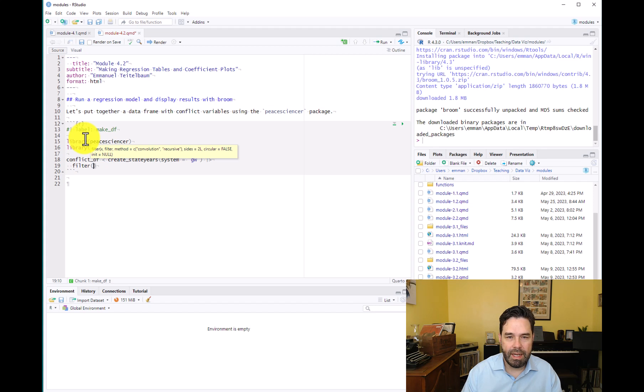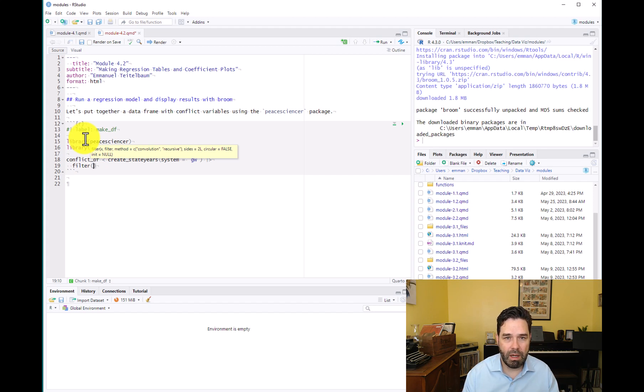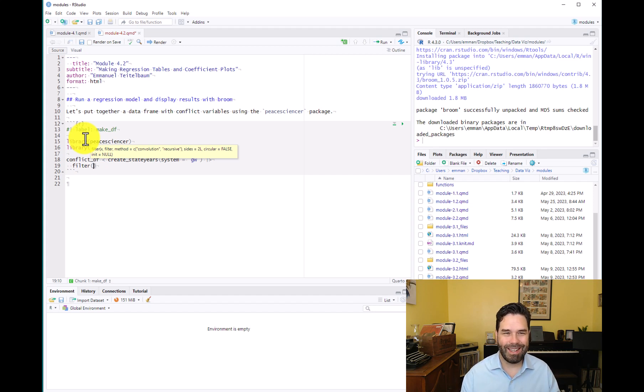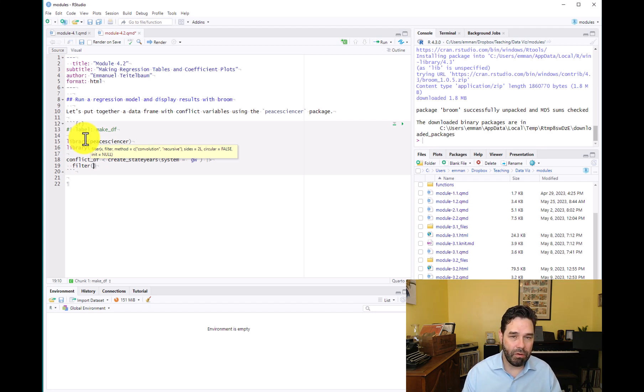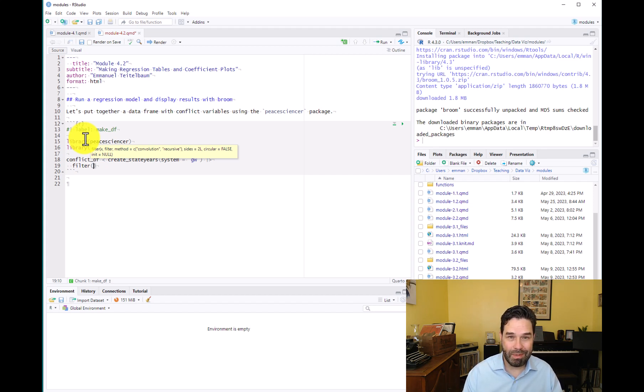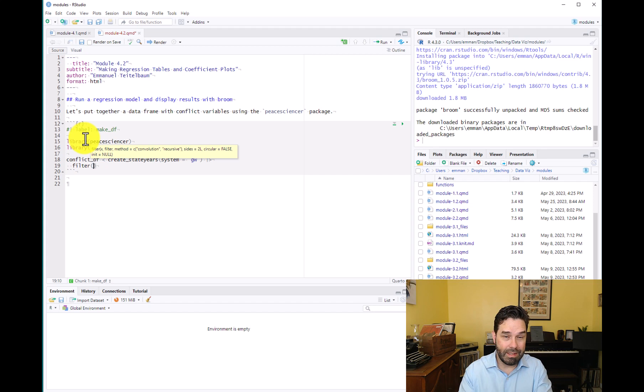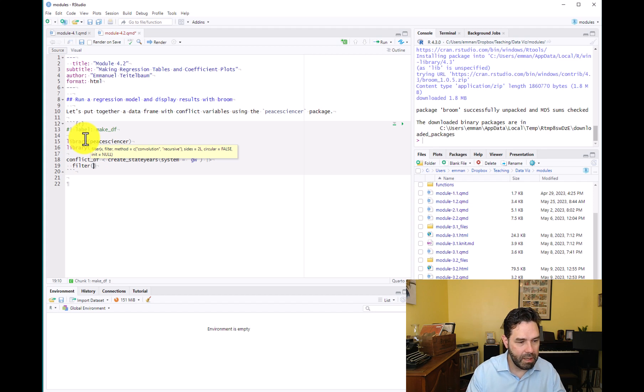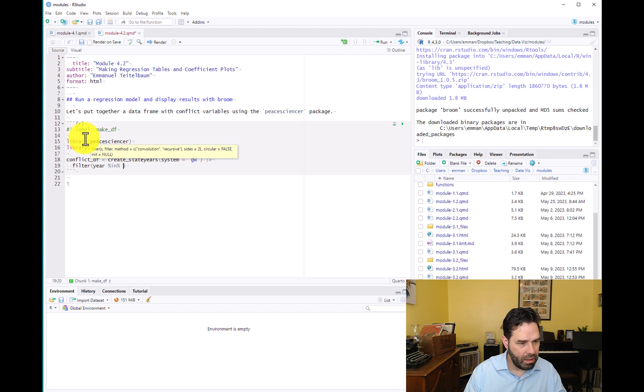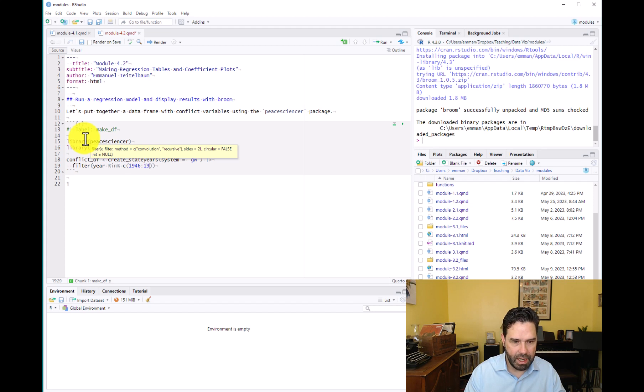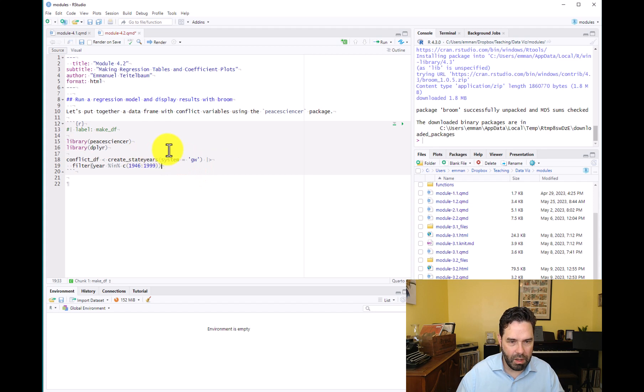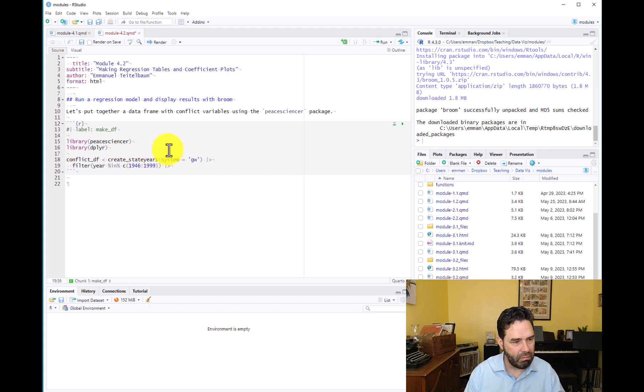We're going to filter the data for 1946 to 1999, and the reason is that we're going to be reproducing an analysis by Fearon and Laitin, a famous analysis of conflict onset. We're not going to be exactly reproducing it in this lesson and also in the assignment for this module. You guys are reading an article by Fearon and Laitin where you're going to be attempting to reproduce their analysis using these data. Their analysis runs from 1945 to 1999. This dataset only includes data from 1946 onward, so it's a pretty good approximation of their data. So year in combine 1946 to 1999, and that will filter these data from the peacesciencer package for those years.